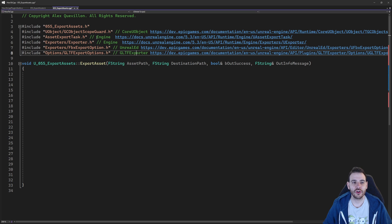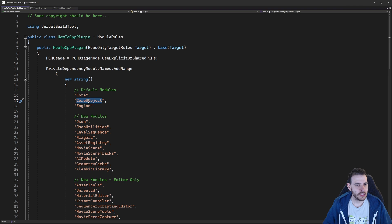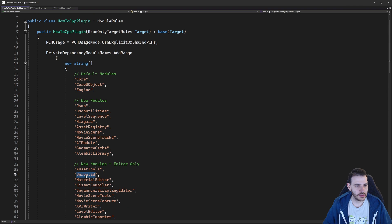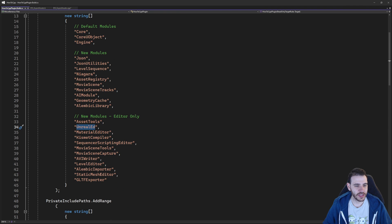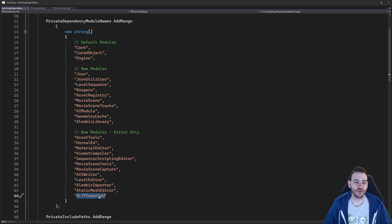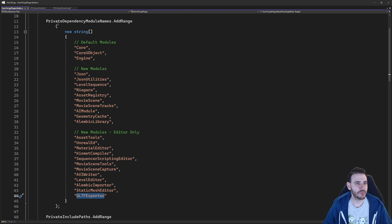These includes live in the core engine, UnrealEd, and GLTF exporter modules. Let's go make sure they are all inside the build.cs file: CoreObject, Engine, UnrealED, and finally the GLTF exporter at the bottom — that's a new one I just added, so make sure to also add it in your case.